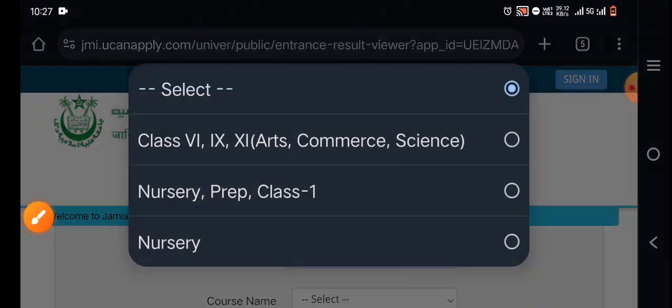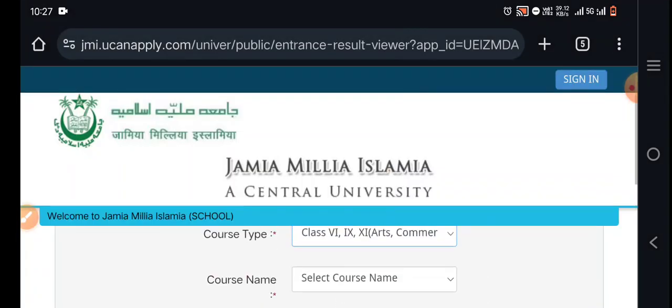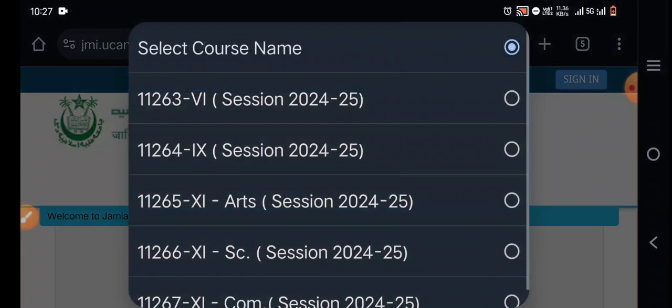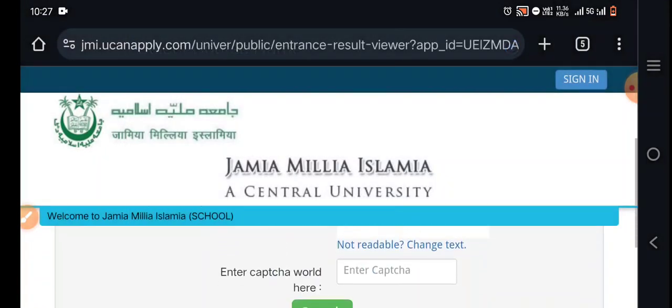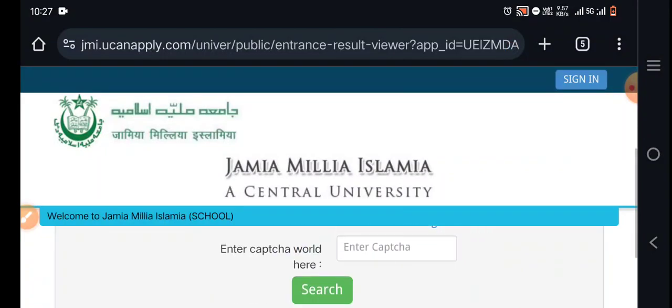After clicking, select the course type, then the course name. You have to search for 9th and 11th, and you have to enter the captcha.